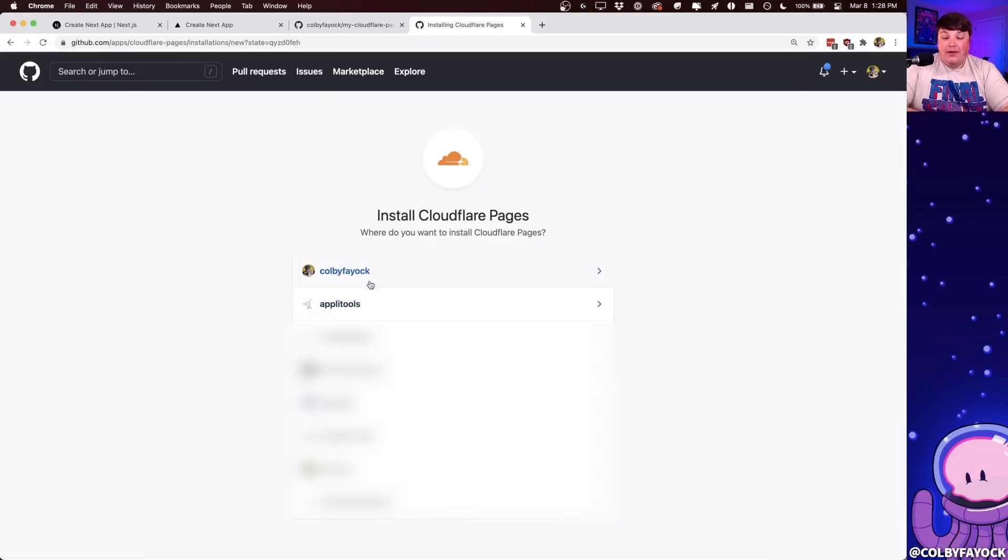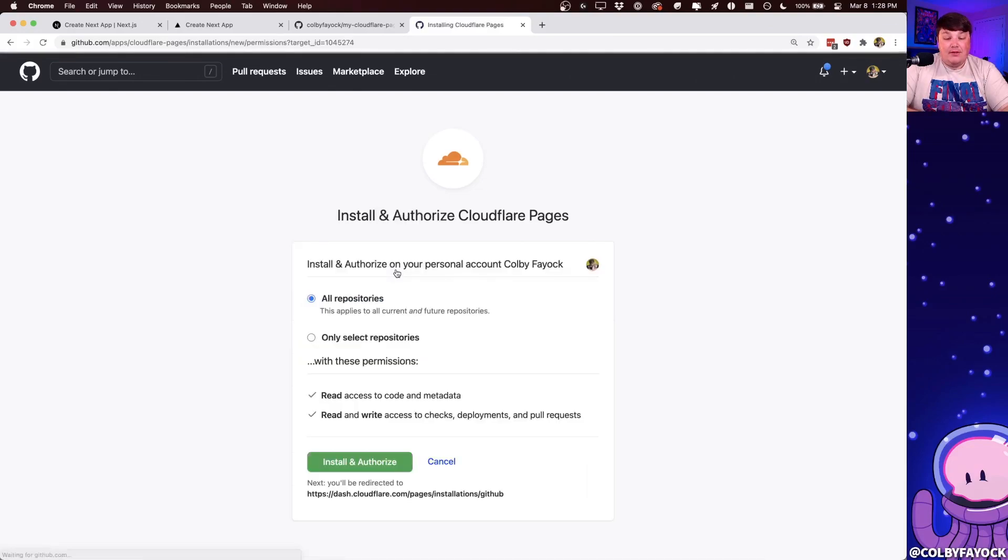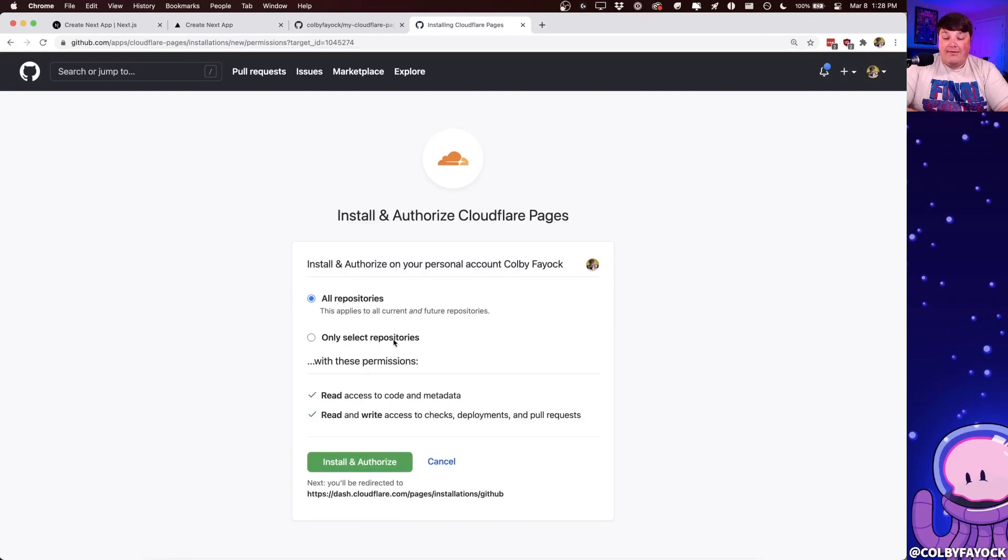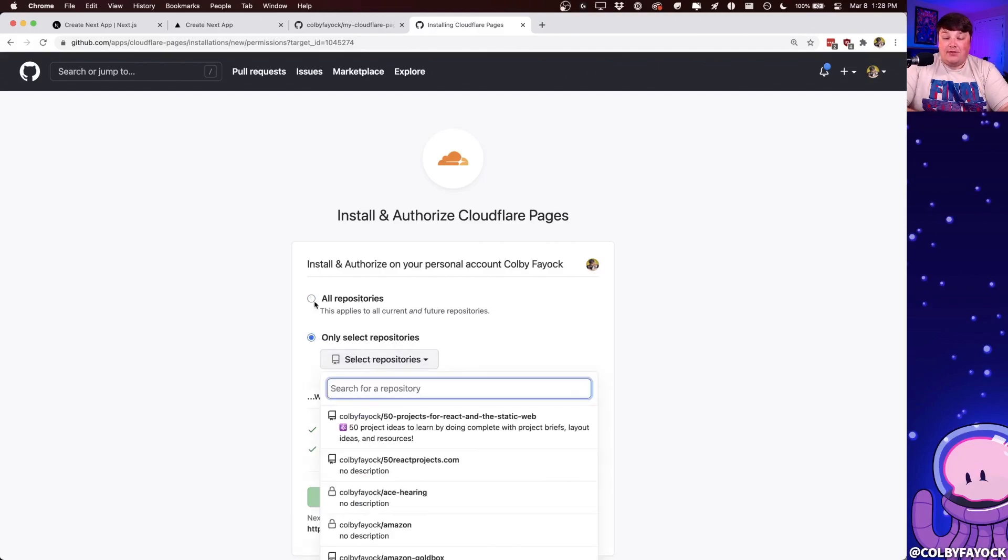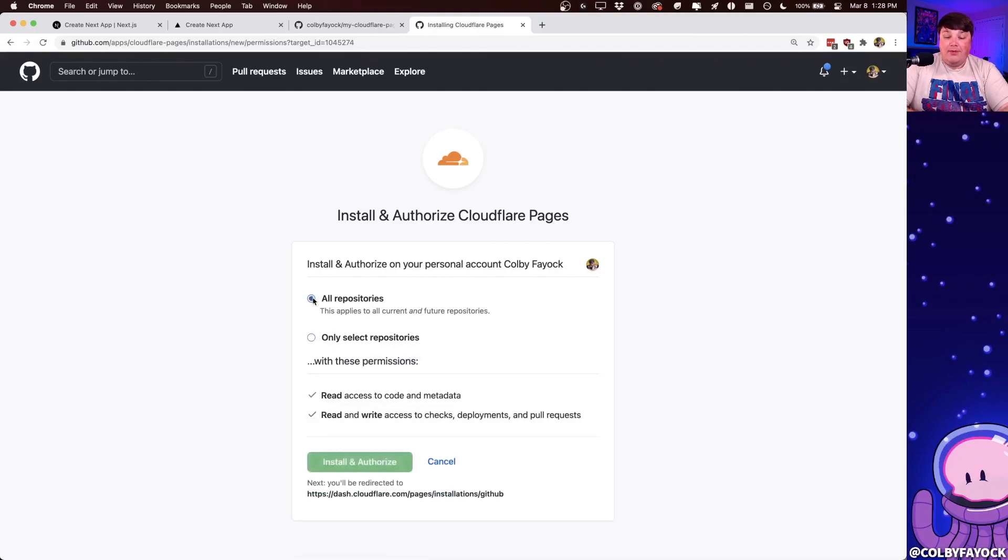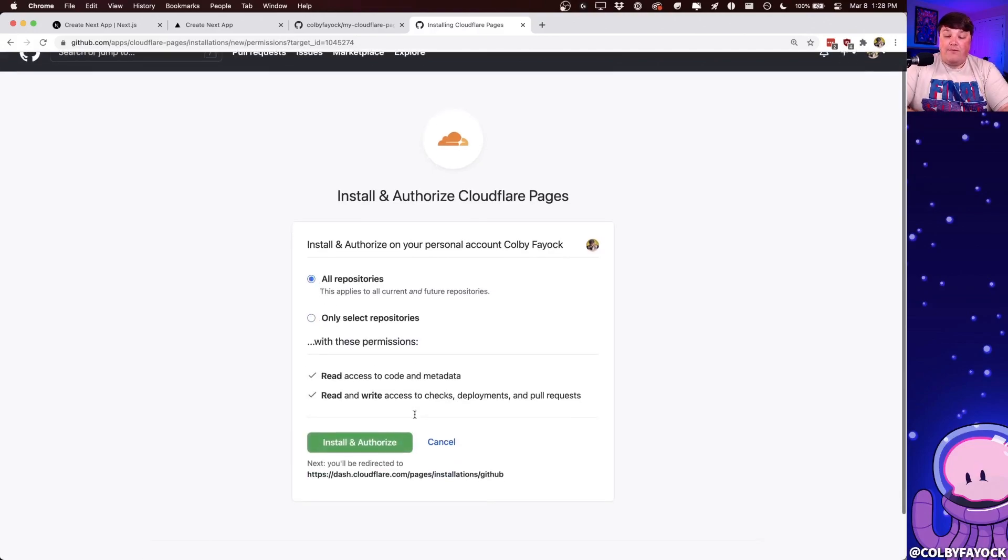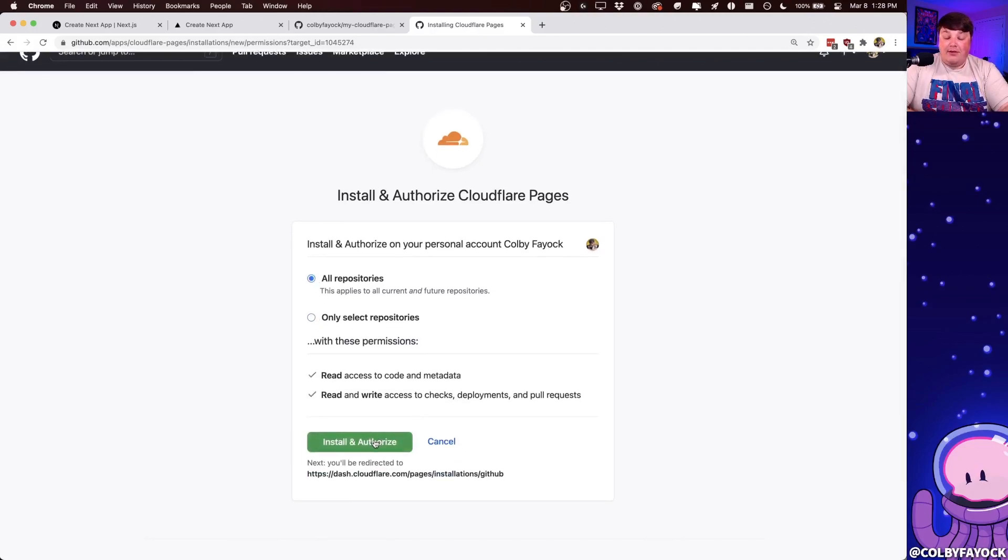We're here. I just want to select my username, not any of my workspace names. And I'm going to tell it that I want it to be on all repositories, or you optionally have the ability to only select it to apply to some repositories. But I'm going to keep it as all for now. And I'm going to click install and authorize.